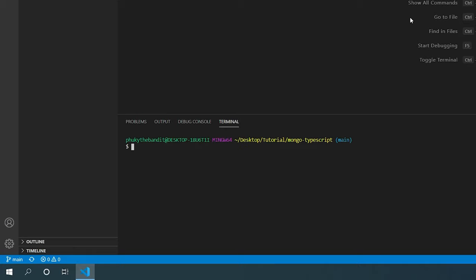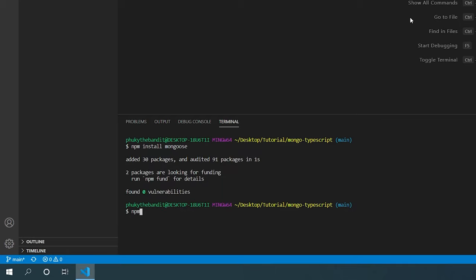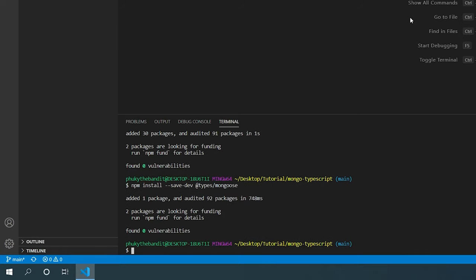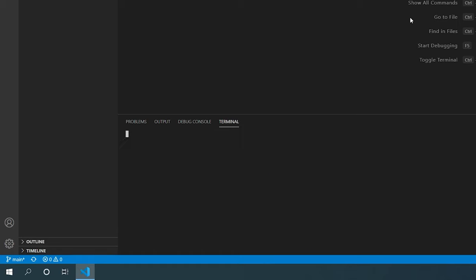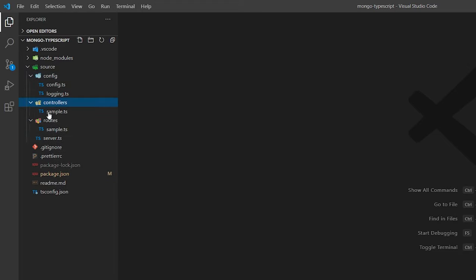Our first step is to open up a terminal, make sure you're in your project directory, and type npm install mongoose. Then we have to install the TypeScript definitions with npm install --save-dev @types/mongoose. Once those are installed, we can move on to the next part of our project.